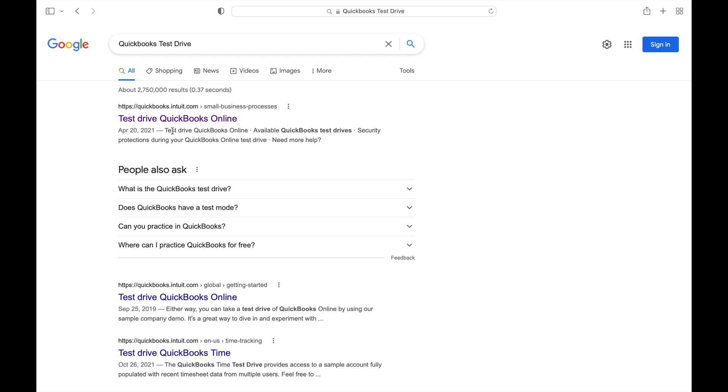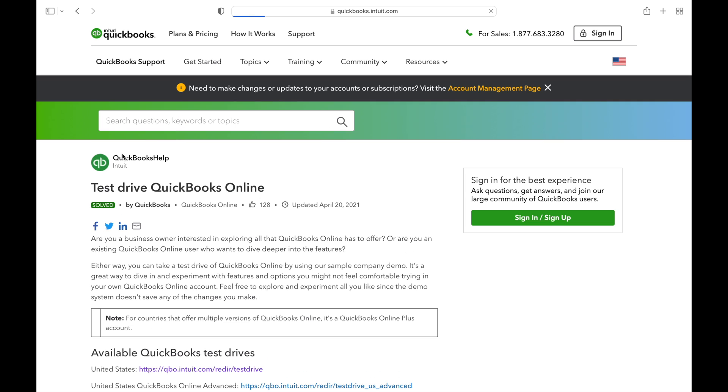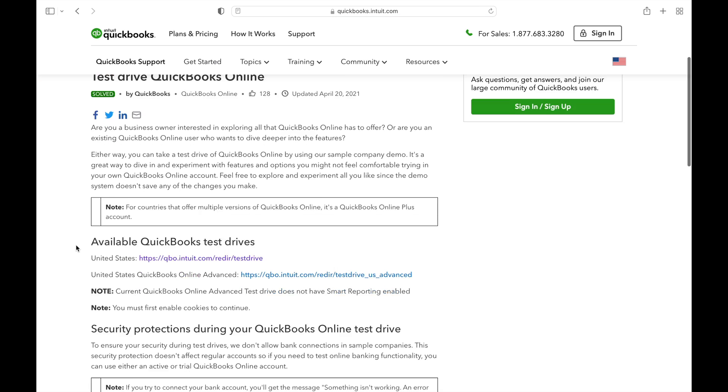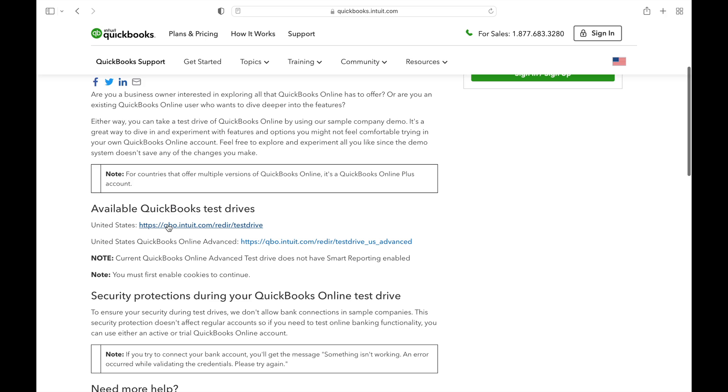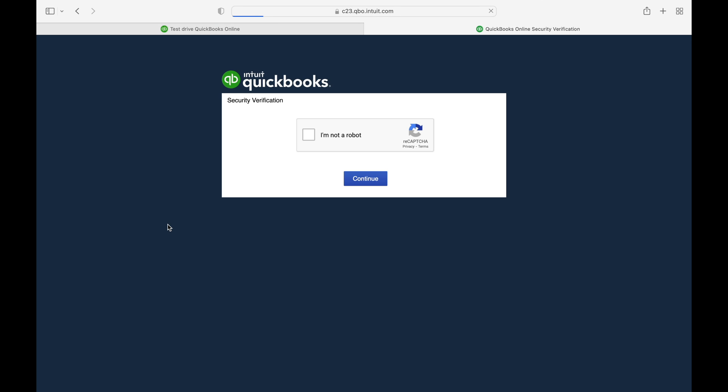If you search QuickBooks Test Drive on Google or any search engine, you can use this example company to make adjustments and not have to worry about making mistakes in your books. It's a great, powerful tool that most people are unaware of, but it's kind of fun to test things out before you do them in your actual books.